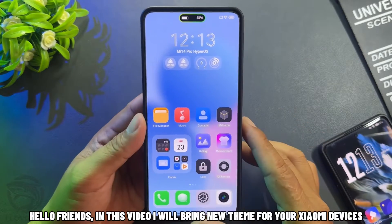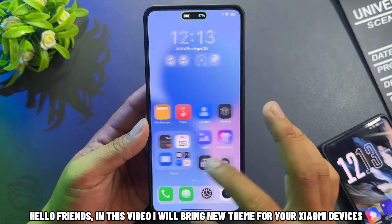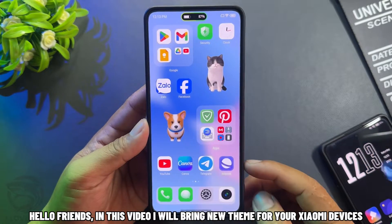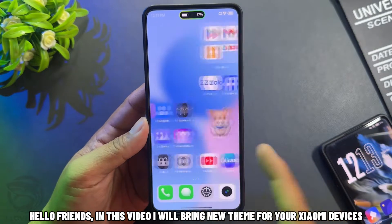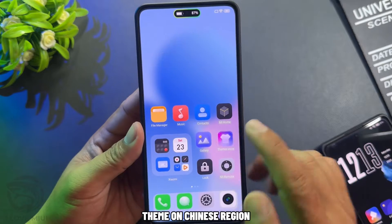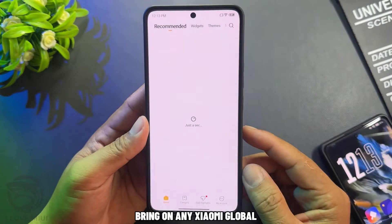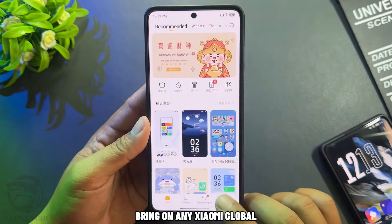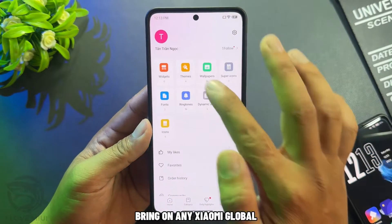Hello friends, in this video we'll bring a new theme for your Xiaomi devices. This theme is from the Chinese region and can be brought to any Xiaomi global device.